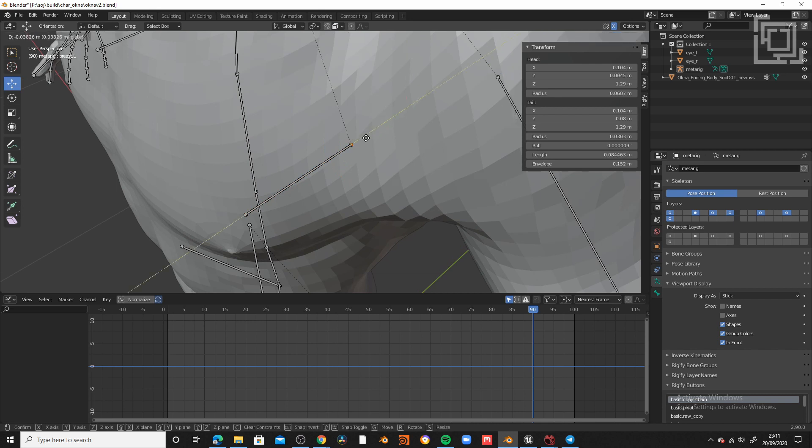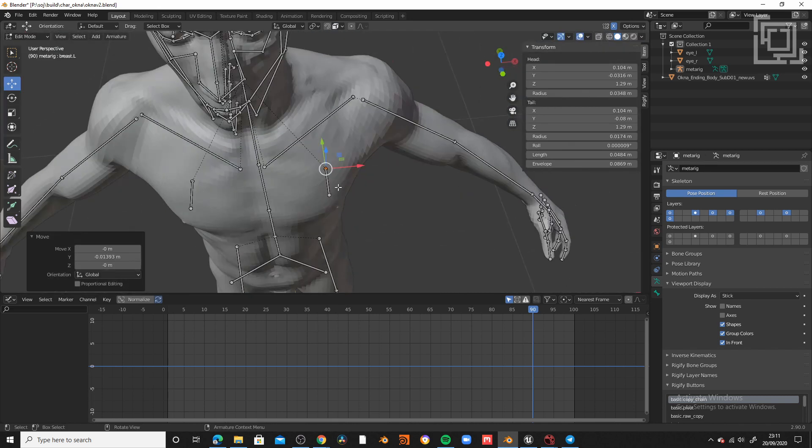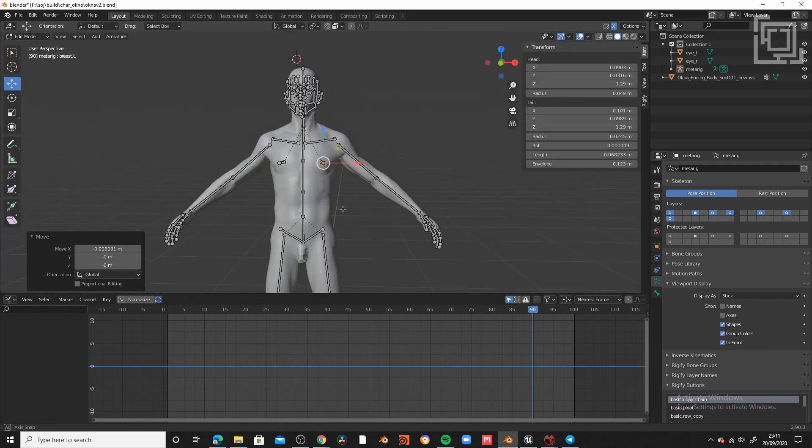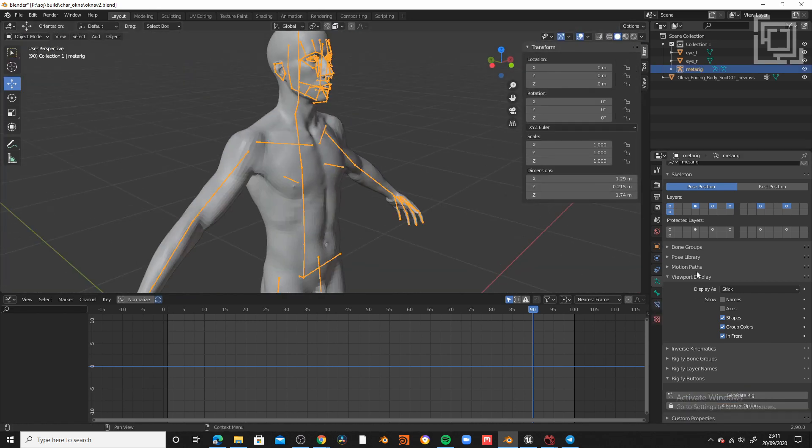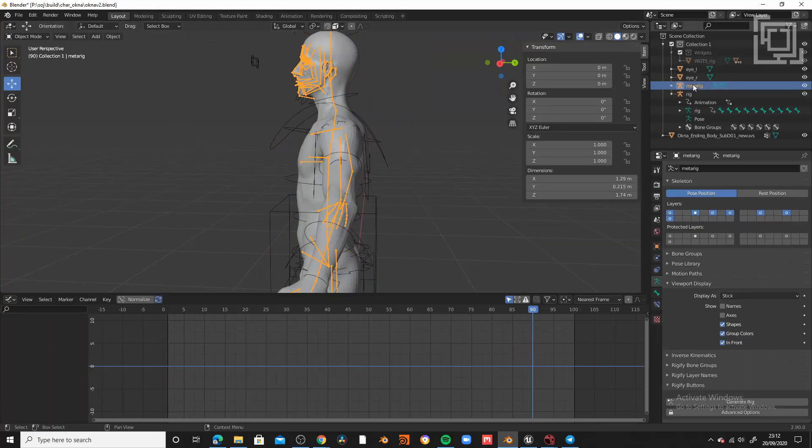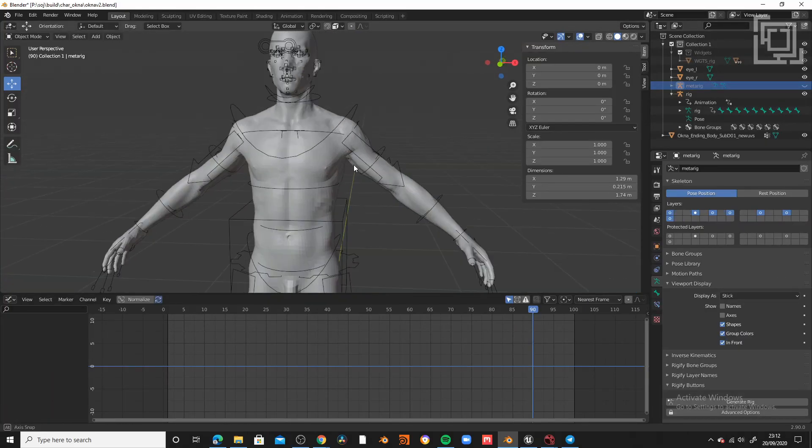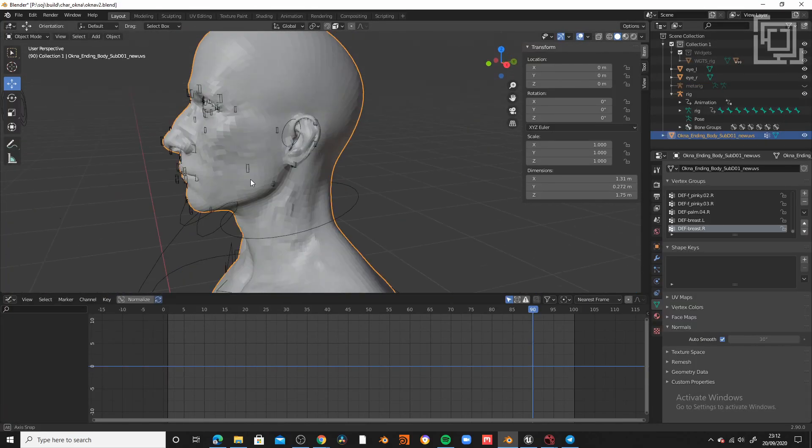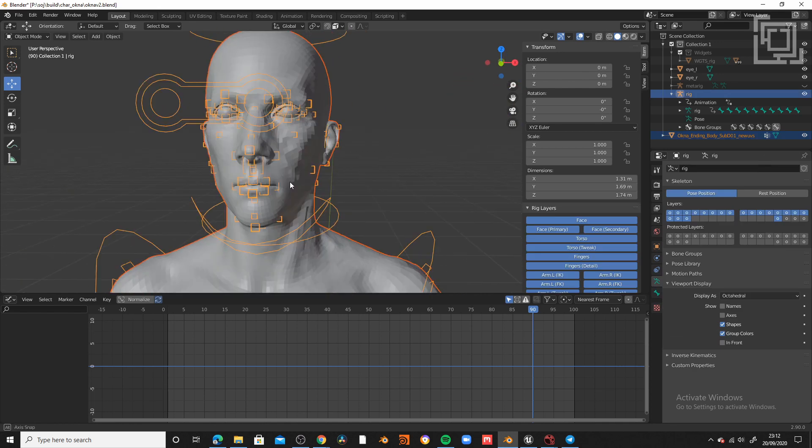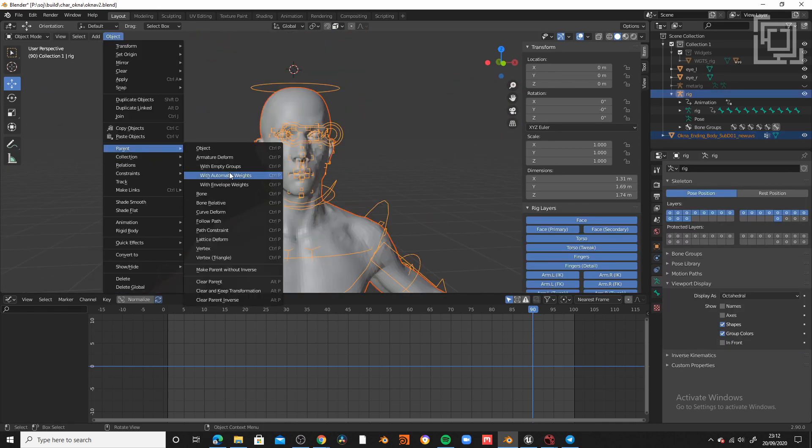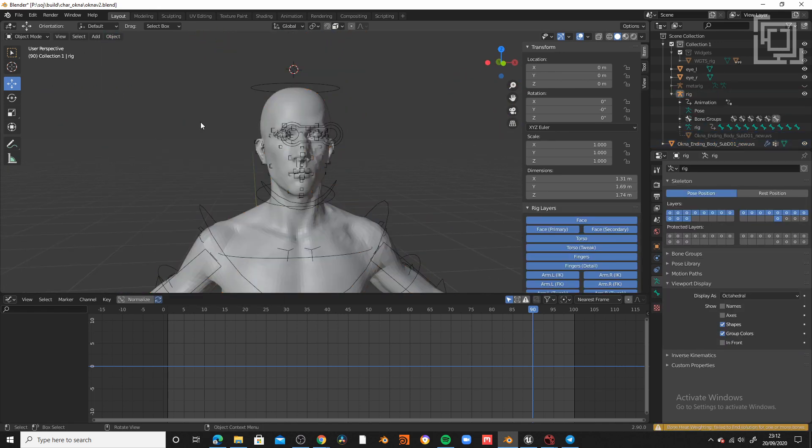Once I feel good with the position of all the joints, I'm going to press the magical button and generate rigged. So now it's going to be ready to be weighted. I'm going to select the mesh of the body, then the armature, Ctrl P, armature deform with automatic weights.